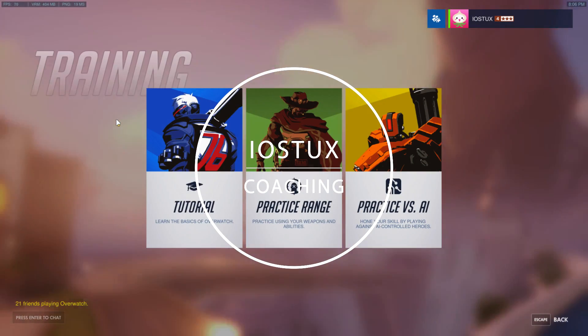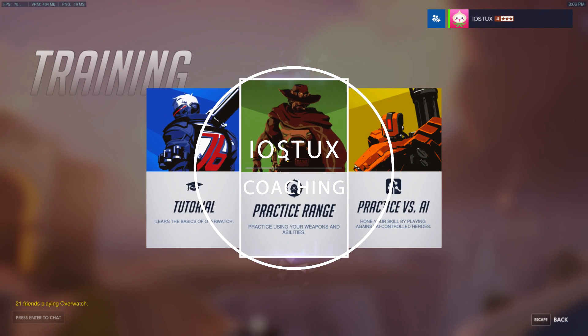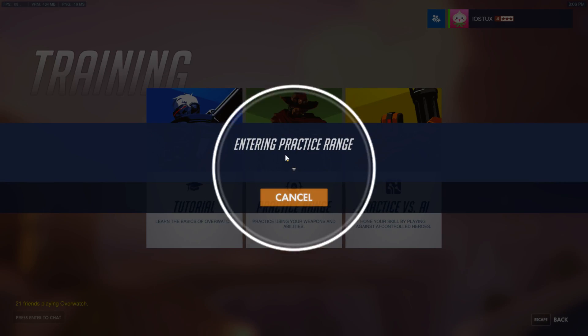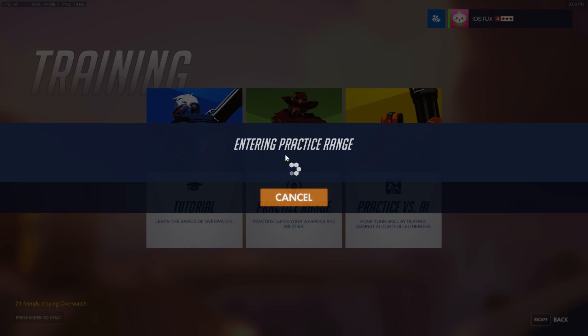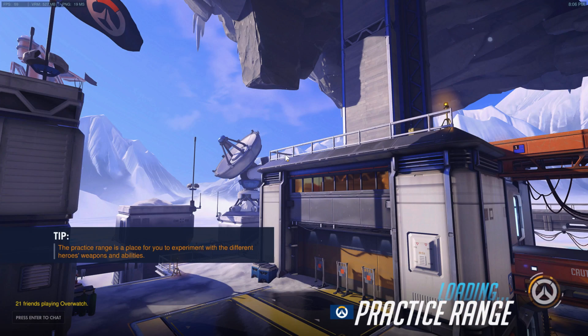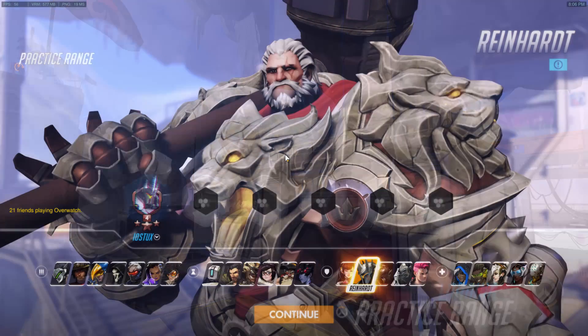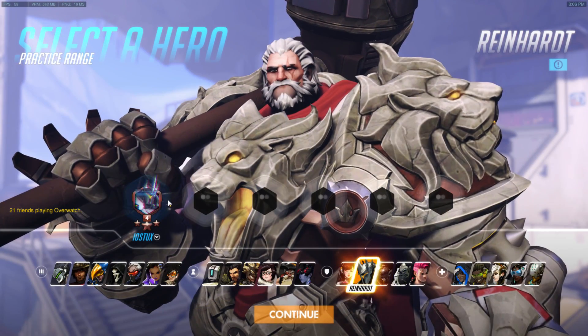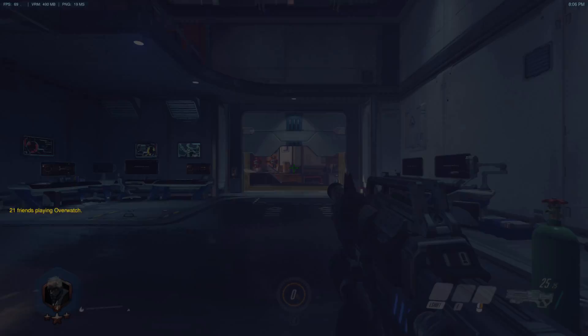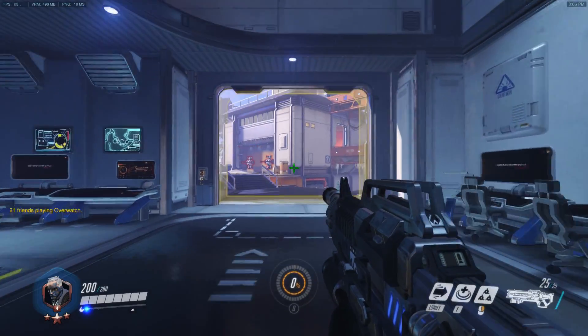Hey, IoStux here! In today's video I want to go over the graphical settings in Overwatch and how you can modify them for maximum competitiveness. But first I want to explain why you want to do this.